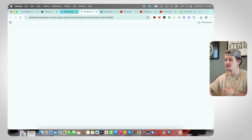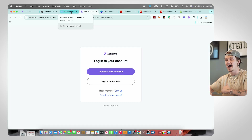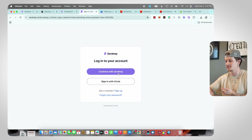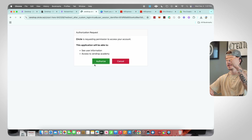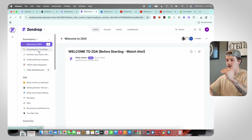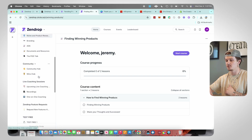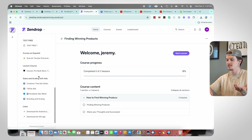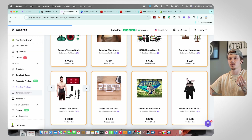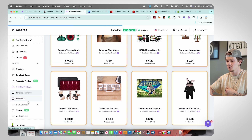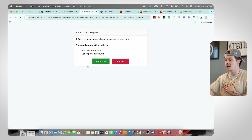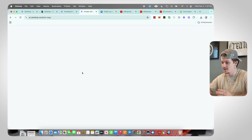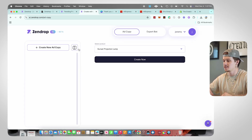Next is Zendrop Academy — basically an entire drop shipping course you get access to with Zendrop. When you log in you can see all these different videos on everything about drop shipping, tons of different coaches and teachers. It's a super cool section that Zendrop includes to go above and beyond.